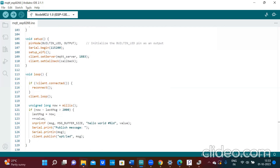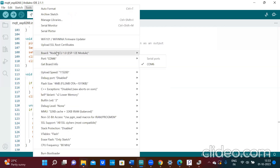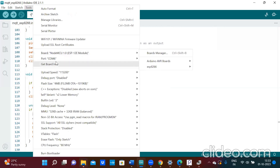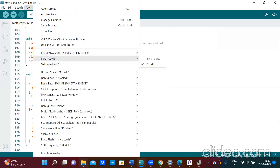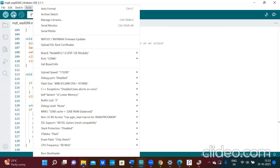After those modifications, select the port and board — NodeMCU 1.0 ESP-12E module and port COM6 — then upload your program.